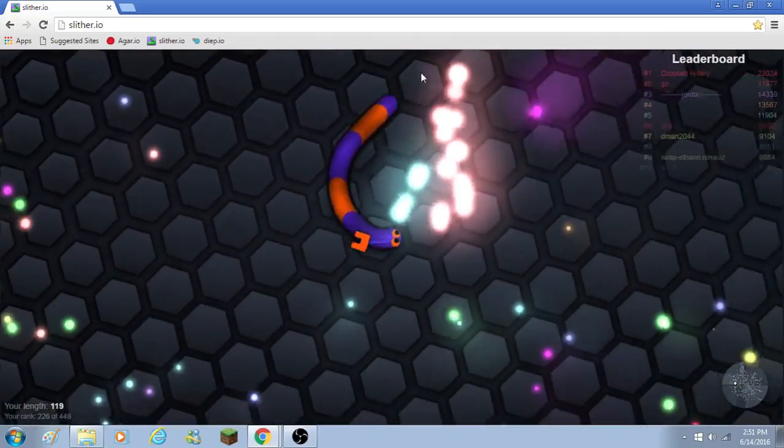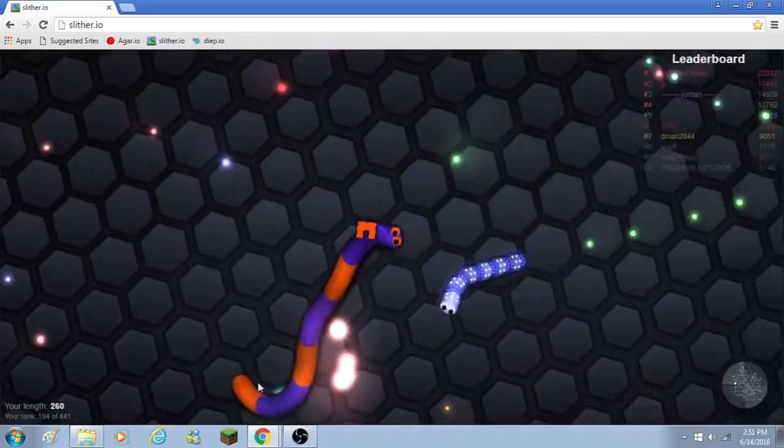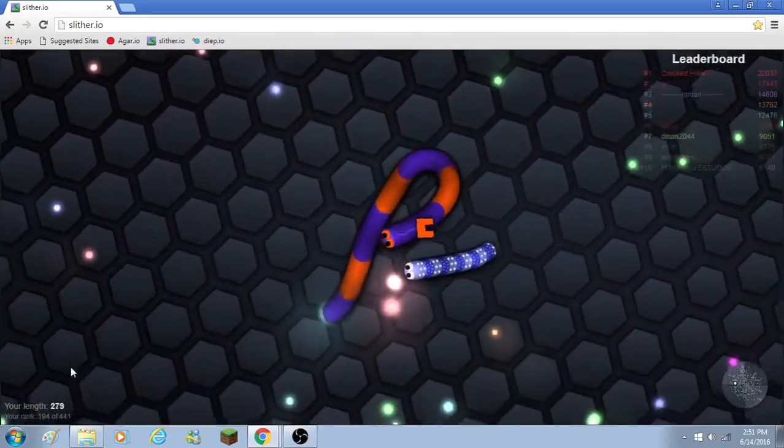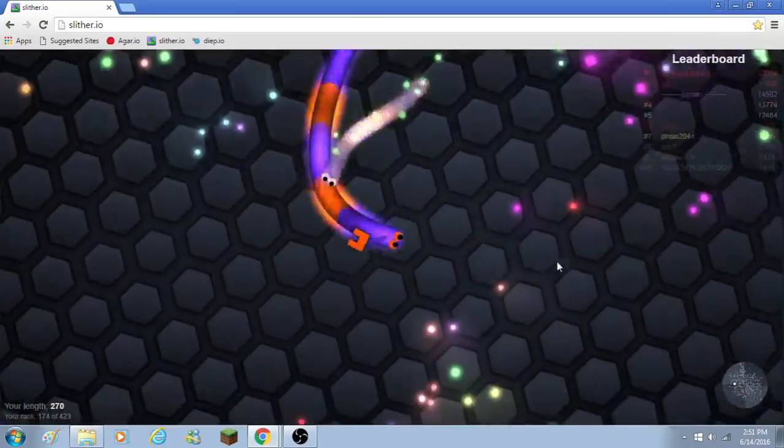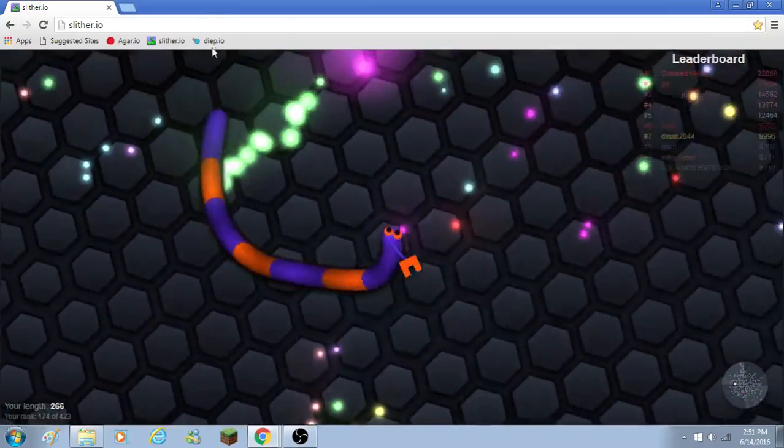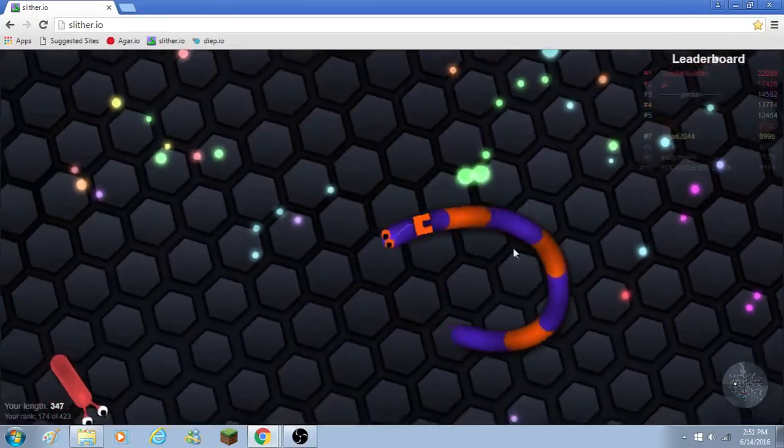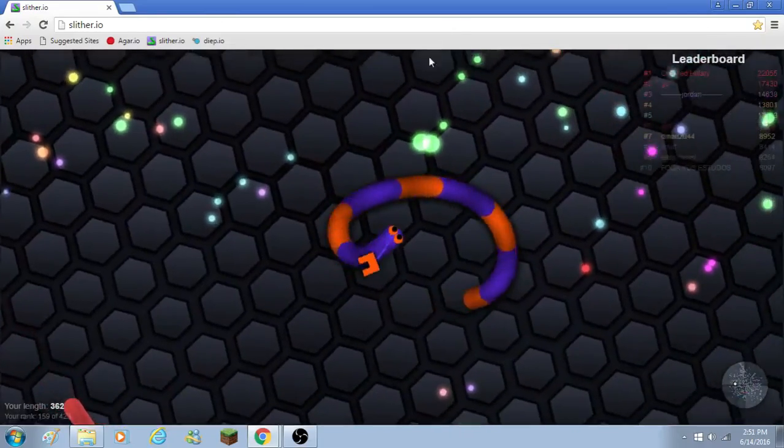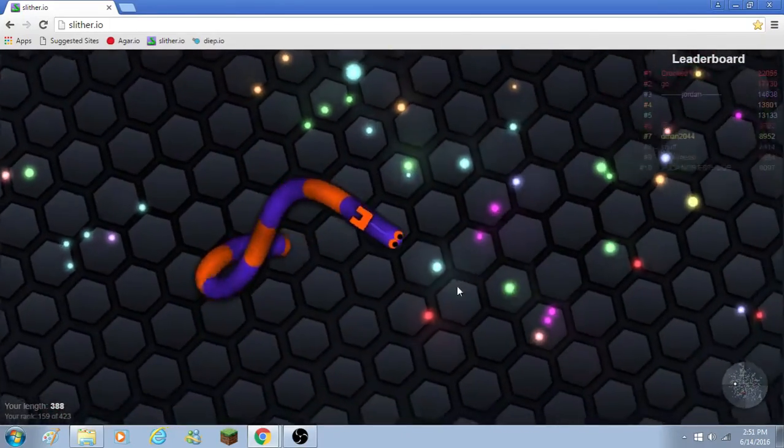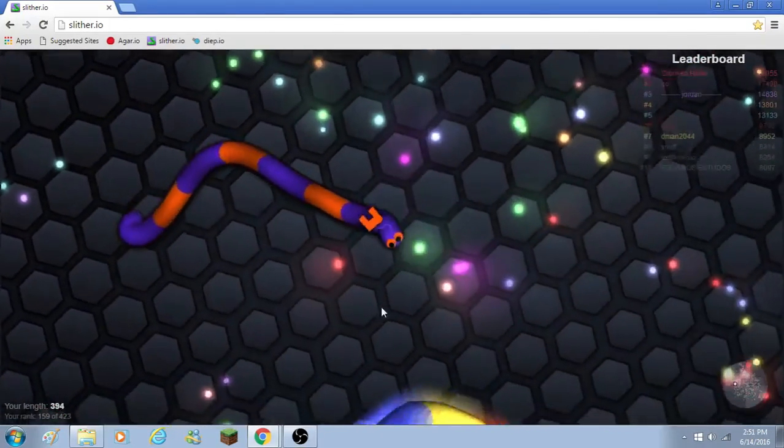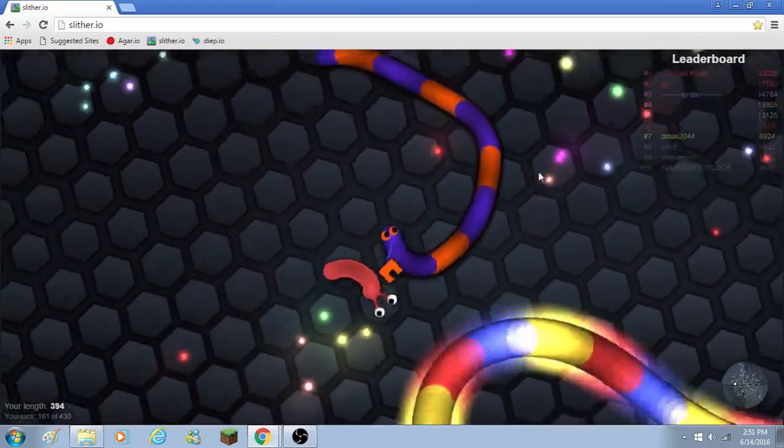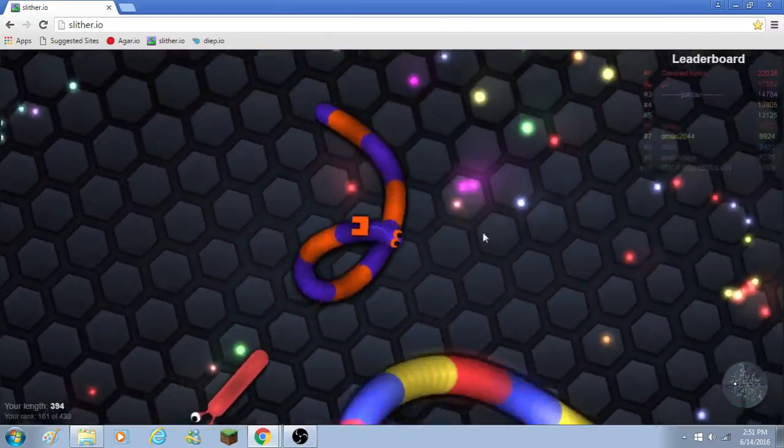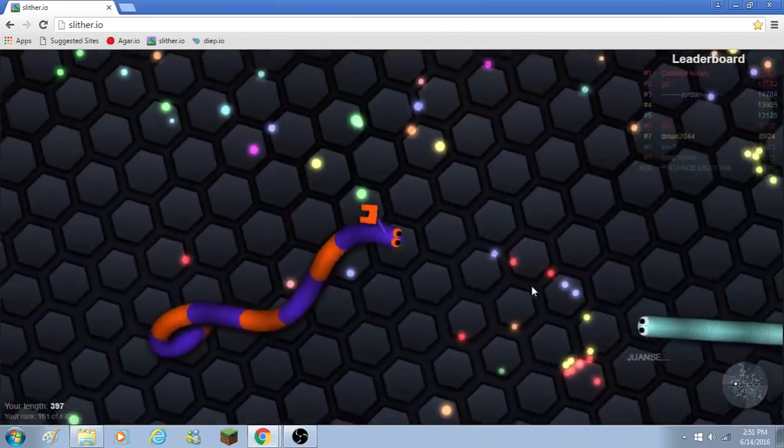Oh, a kill. Yes. Oh, another kill. This is amazing. Oh, ninja skills.